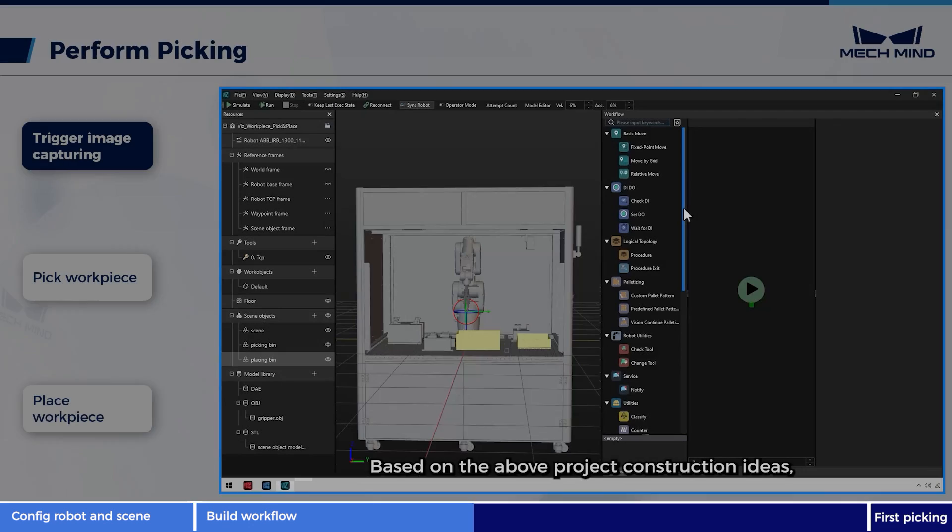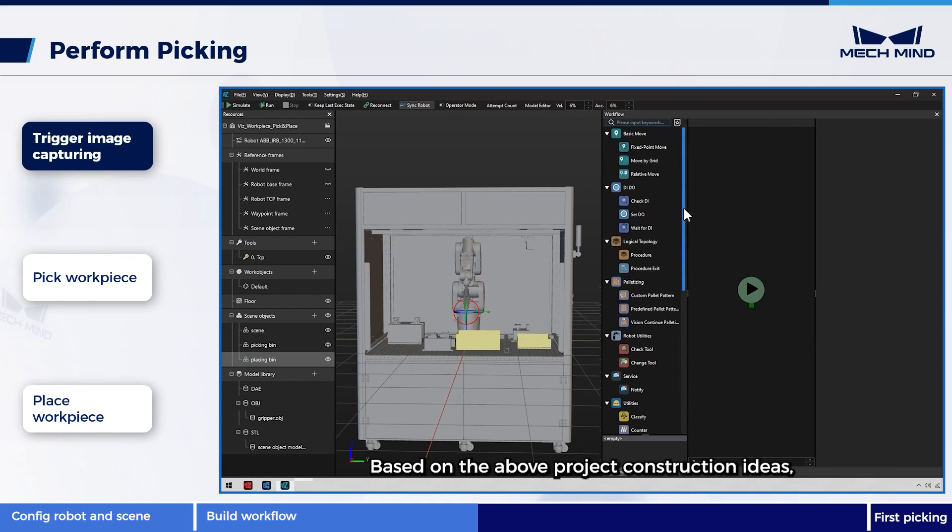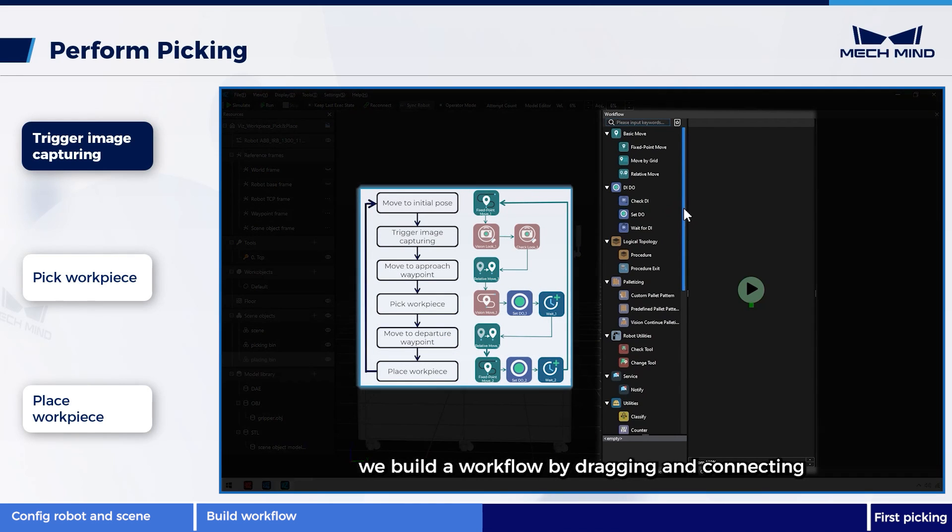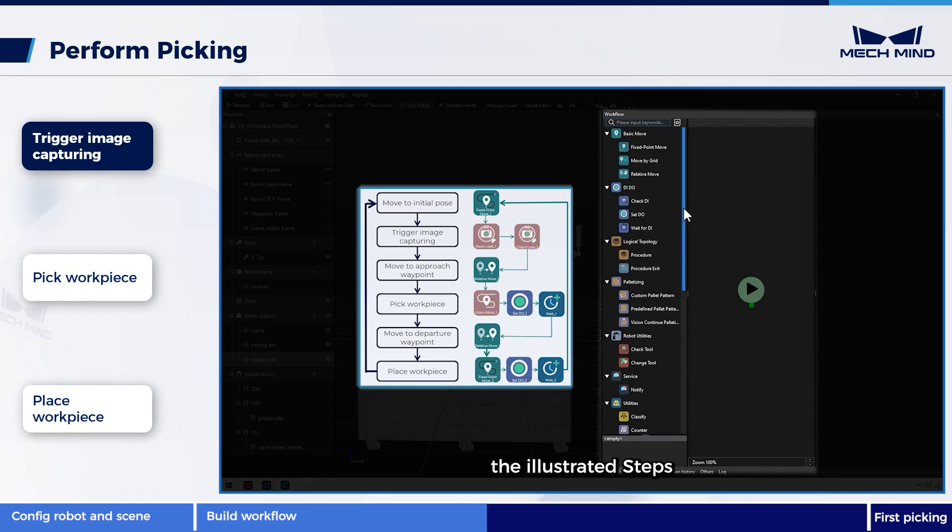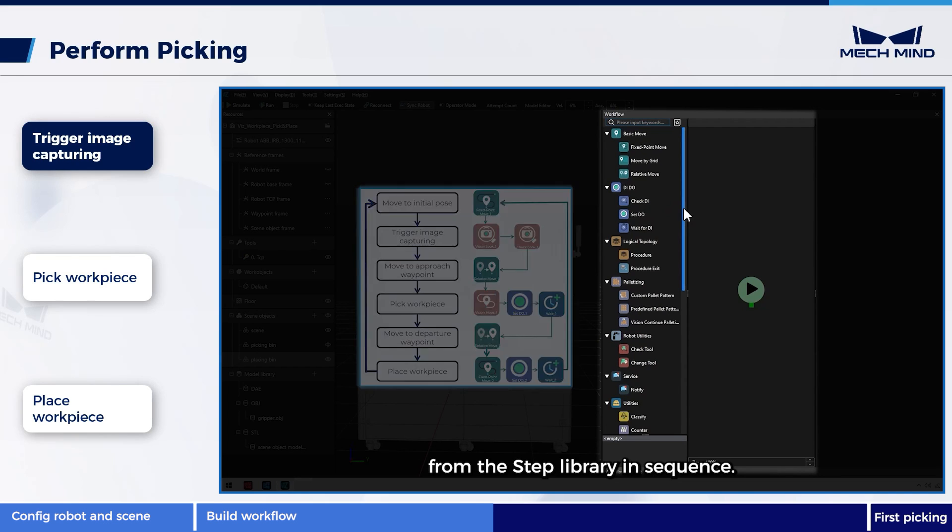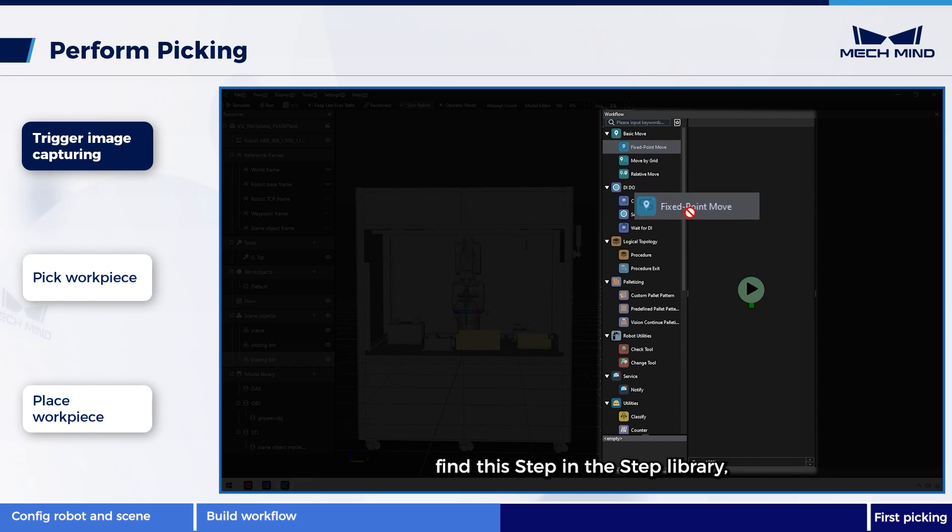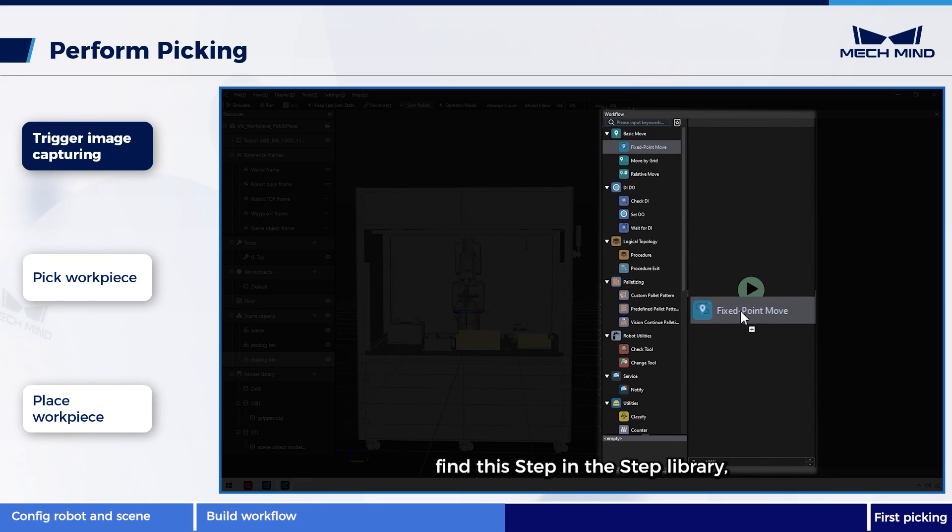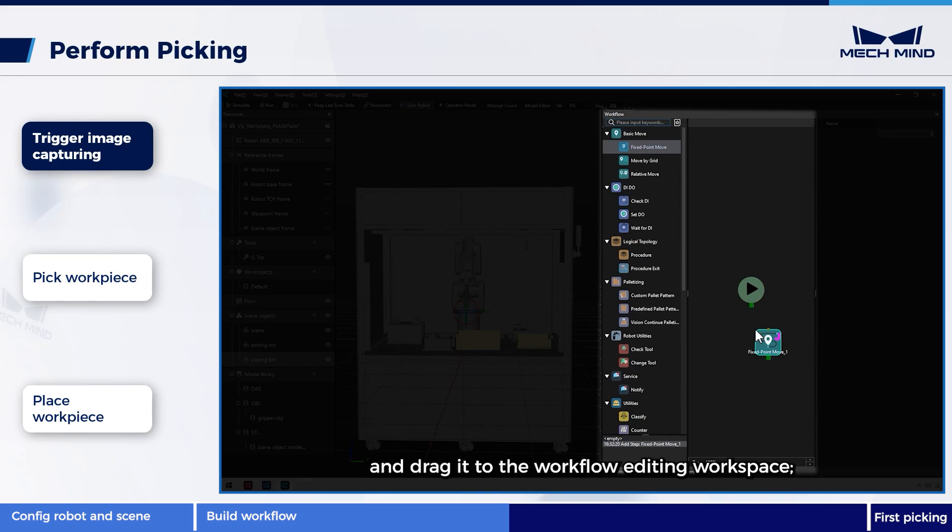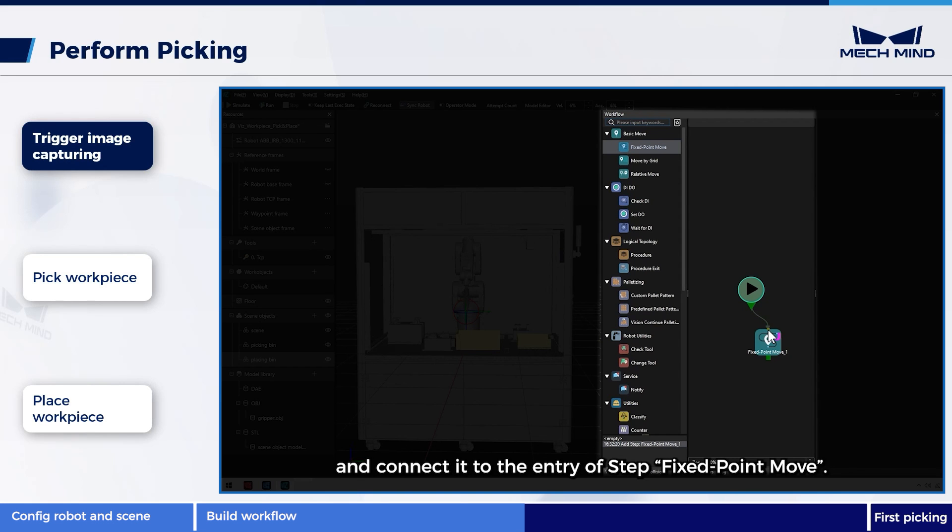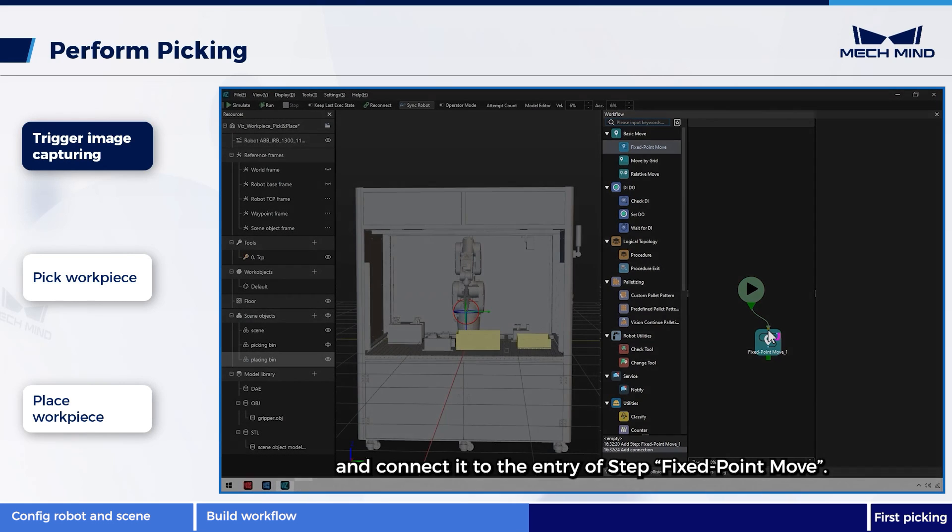Based on the above project construction ideas, we build a workflow by dragging and connecting the illustrated steps from the step library in sequence. As an example, for fixed point move, find this step in the step library, hold down the left mouse button, and drag it to the workflow editing workspace, then select the exit of start, hold down the left mouse button, and connect it to the entry of step fixed point move.